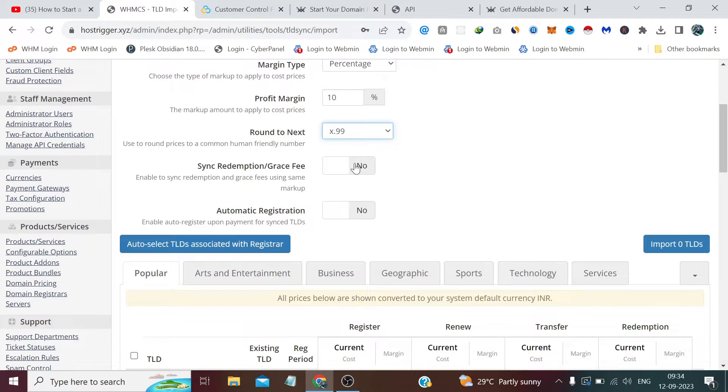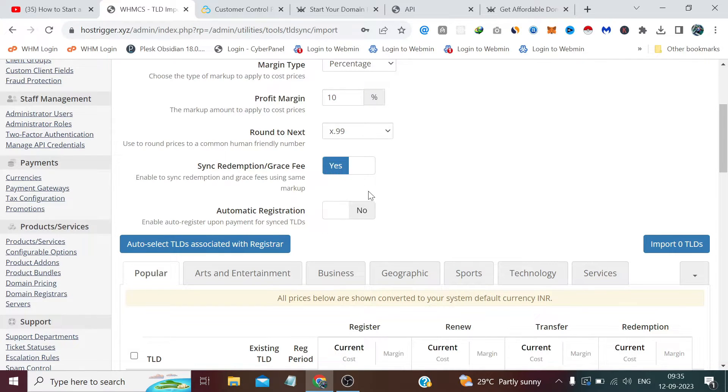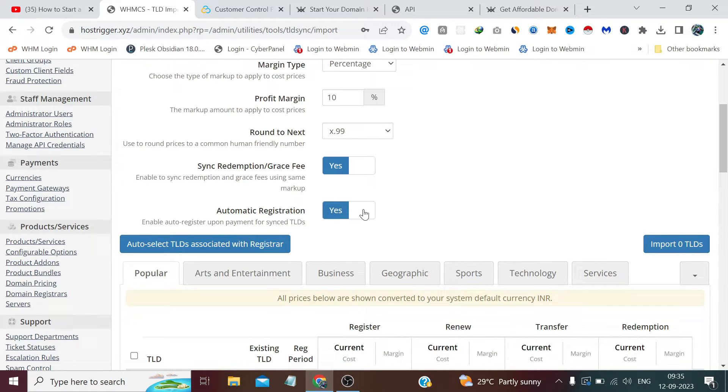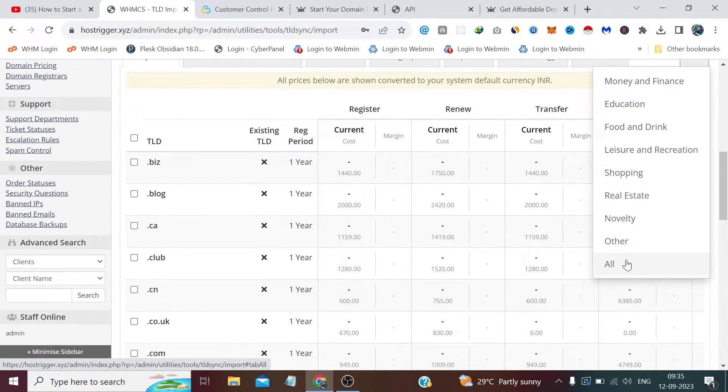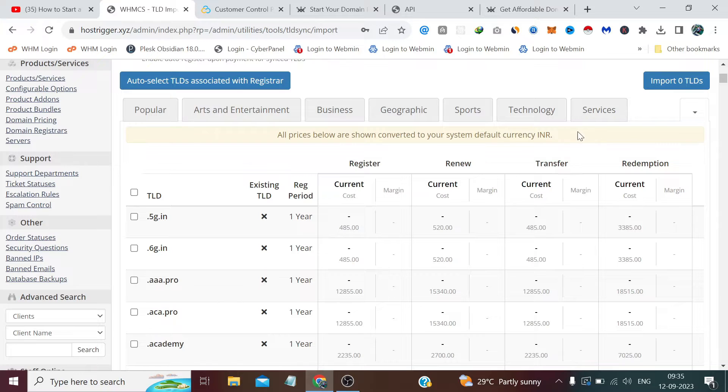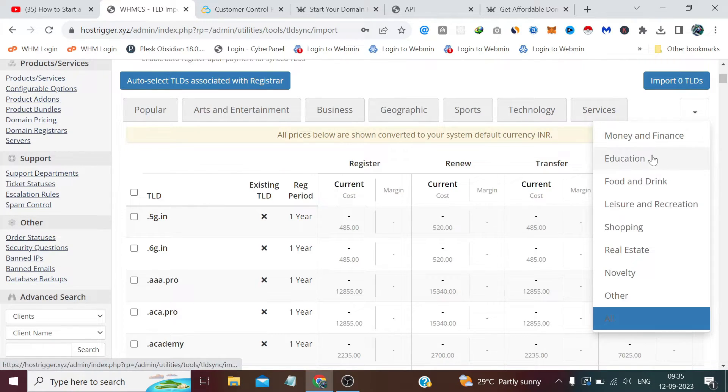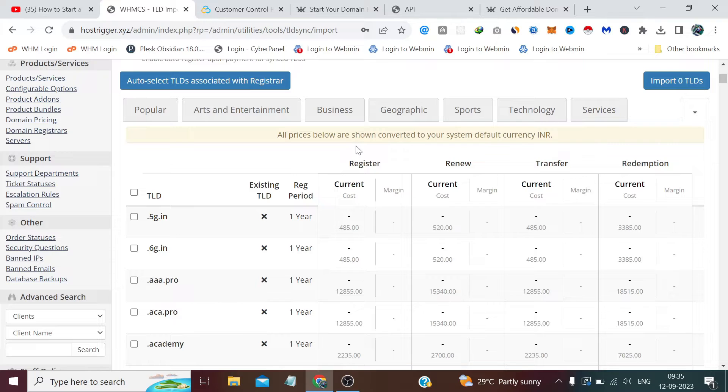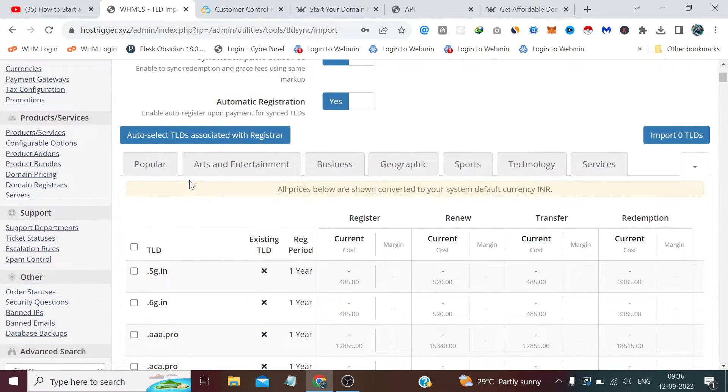Now it's asking for a grace period. If you enable or disable, it's completely optional. It simply means you want to sync redemption and grace fee using this setting, so you can enable this. This is important: if you enable this option, it will auto-register upon payments for synced TLDs. From here you can check all TLDs if you want to import selected TLDs or categorized TLDs. You can choose the categories from here, but in my opinion, the more TLDs your website offers, the more it will look professional. So when we have options, why choose selected options? In my view, check all TLDs.